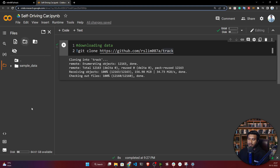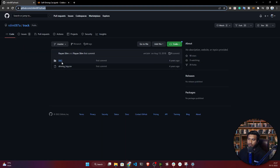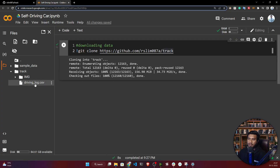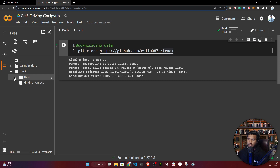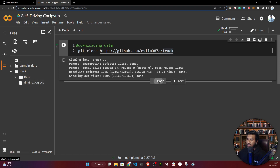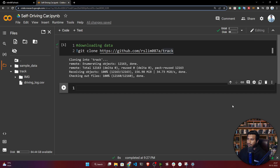It's done. If you refresh, you'll be able to see the 'track' folder here. Inside 'track' you have your image folder and a 'driving_log.csv' file. The CSV contains all the information about your data, and the 'img' folder contains all the images.